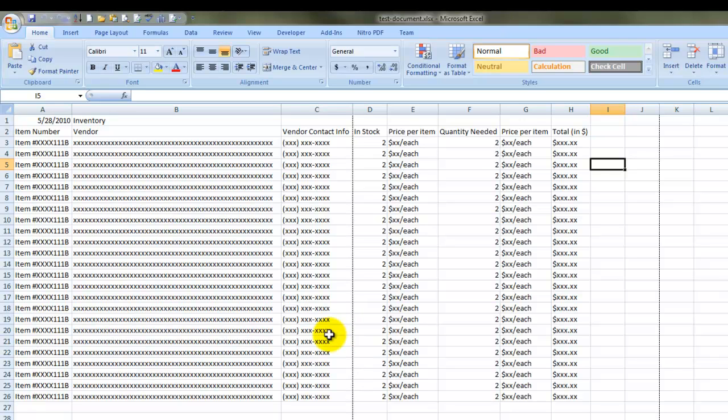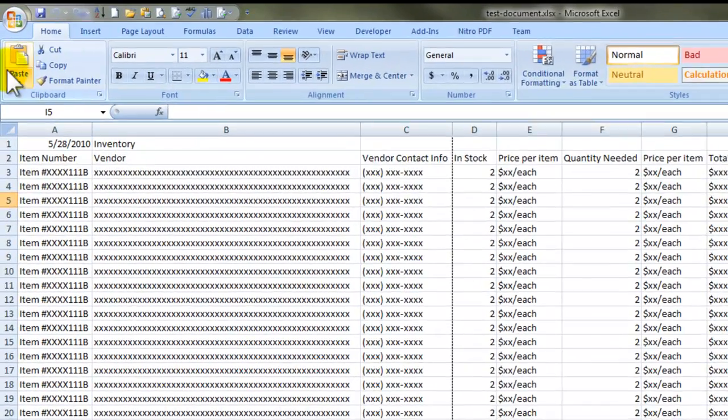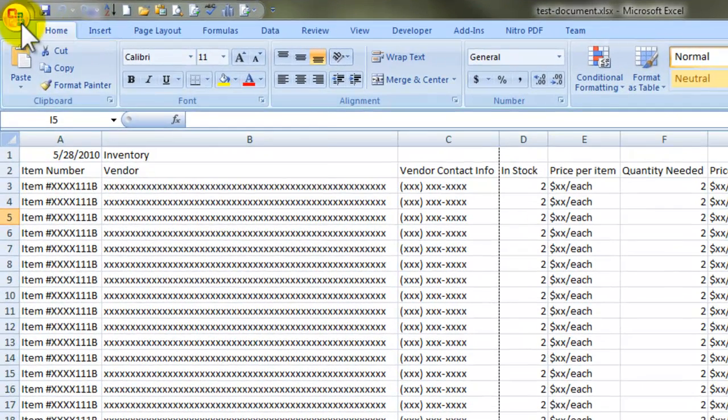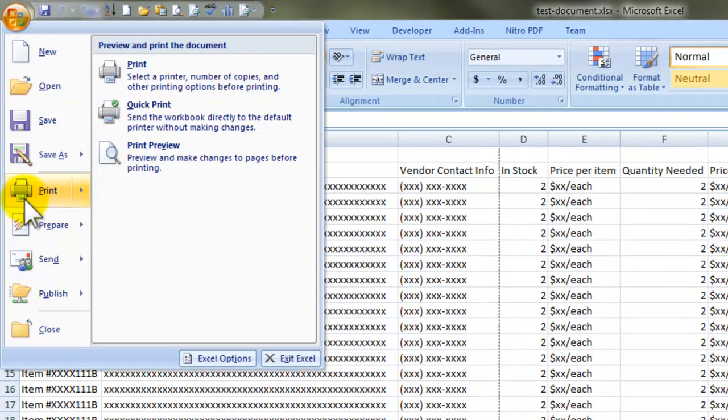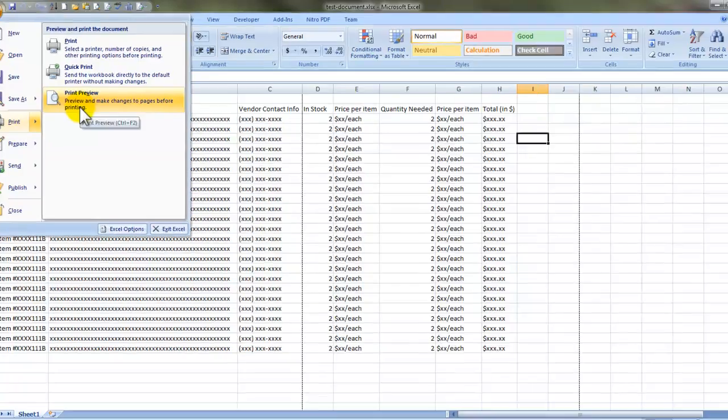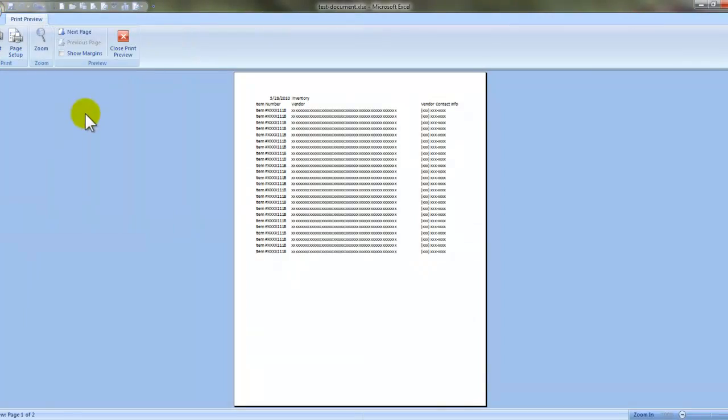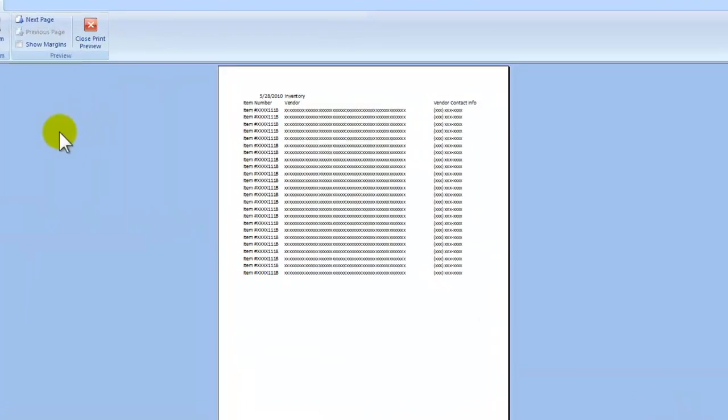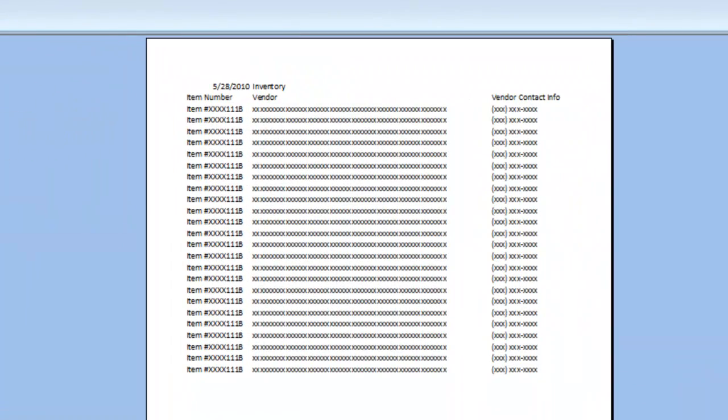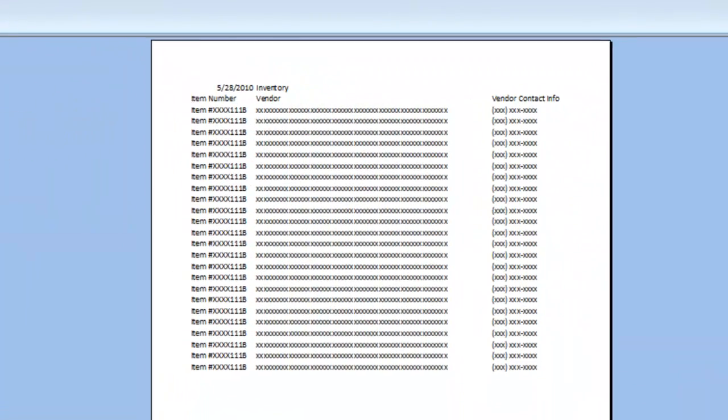To do that you hit the office button which is located on the top left corner of the screen, hover into print and go to your print preview and it shows you what your document should look like.